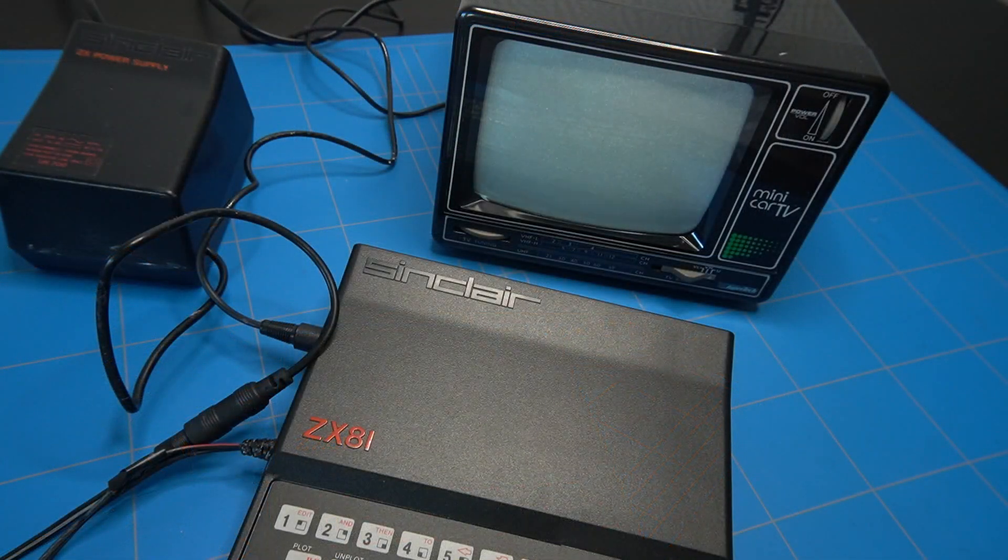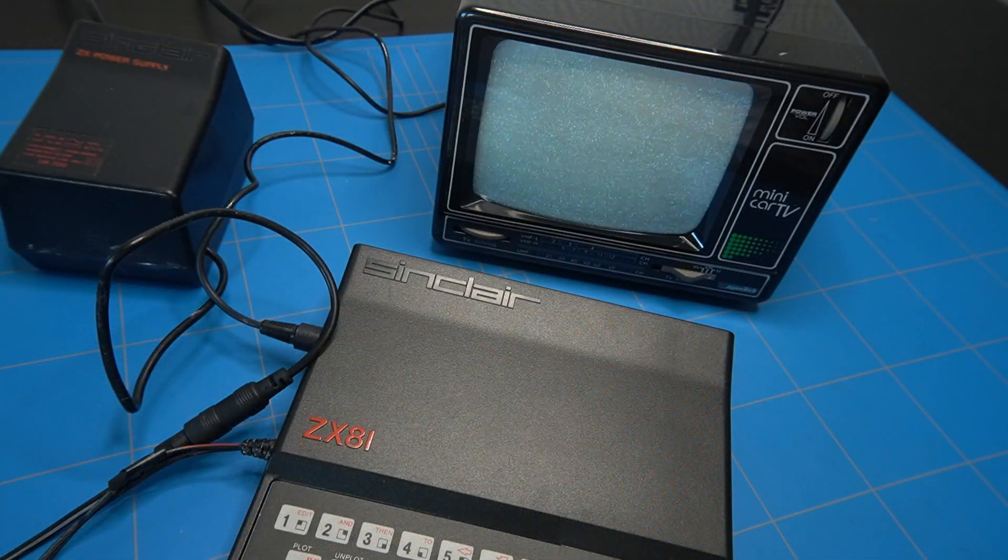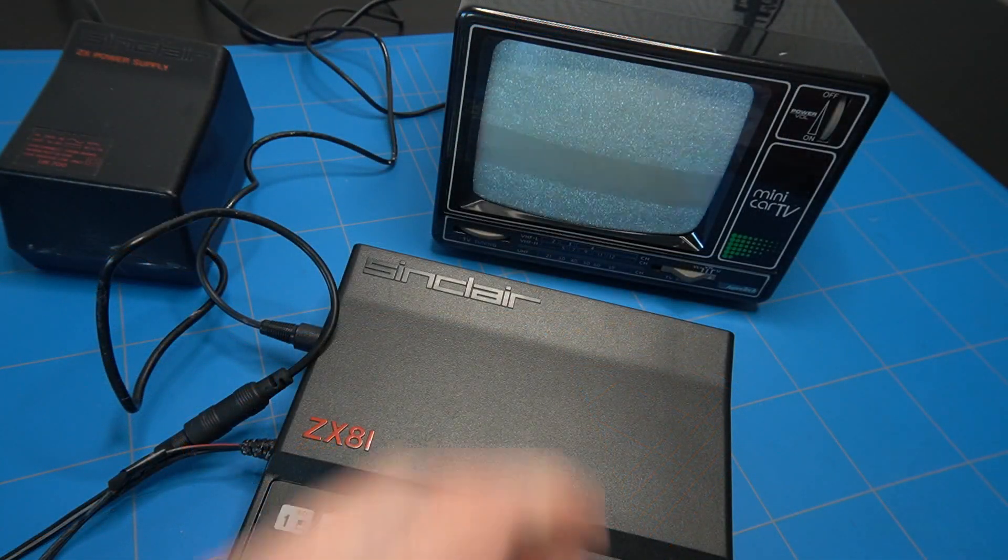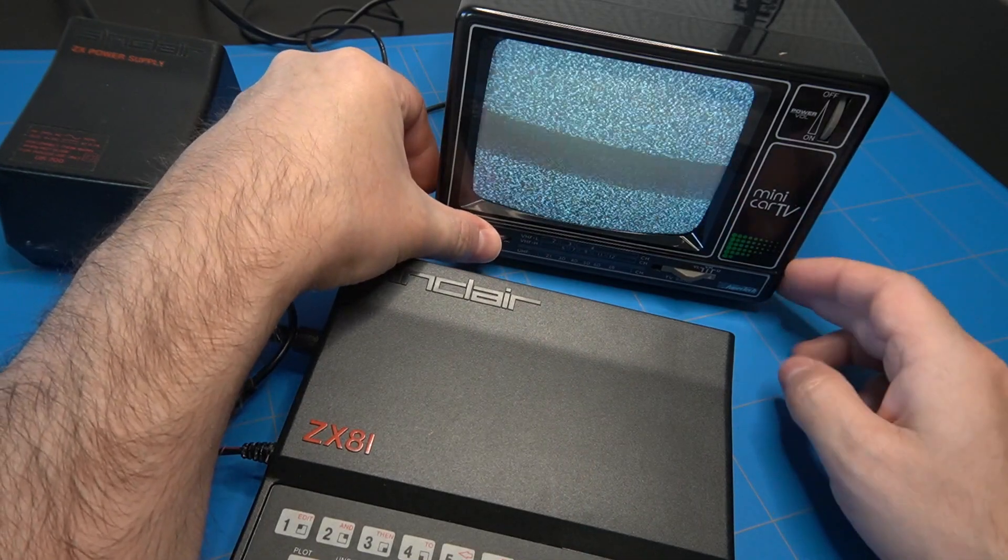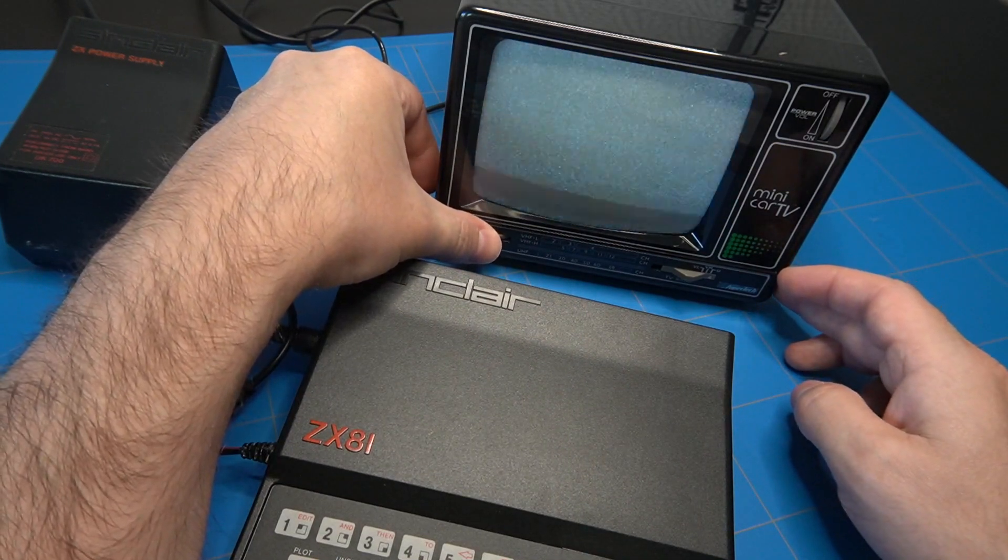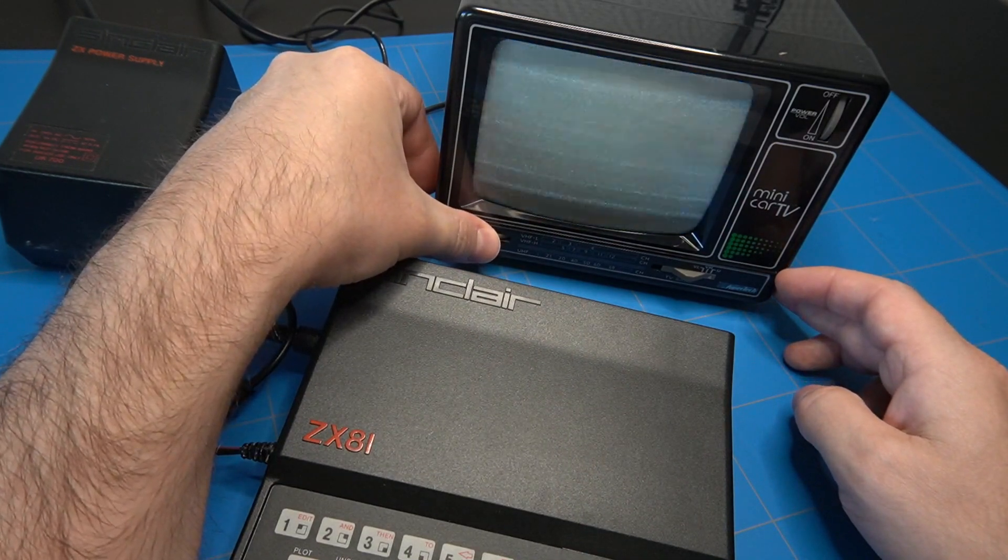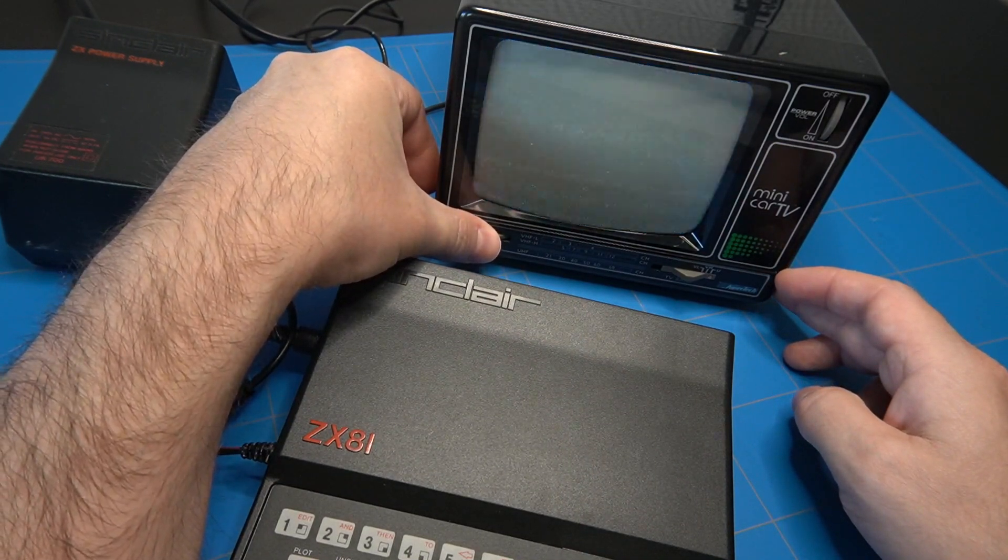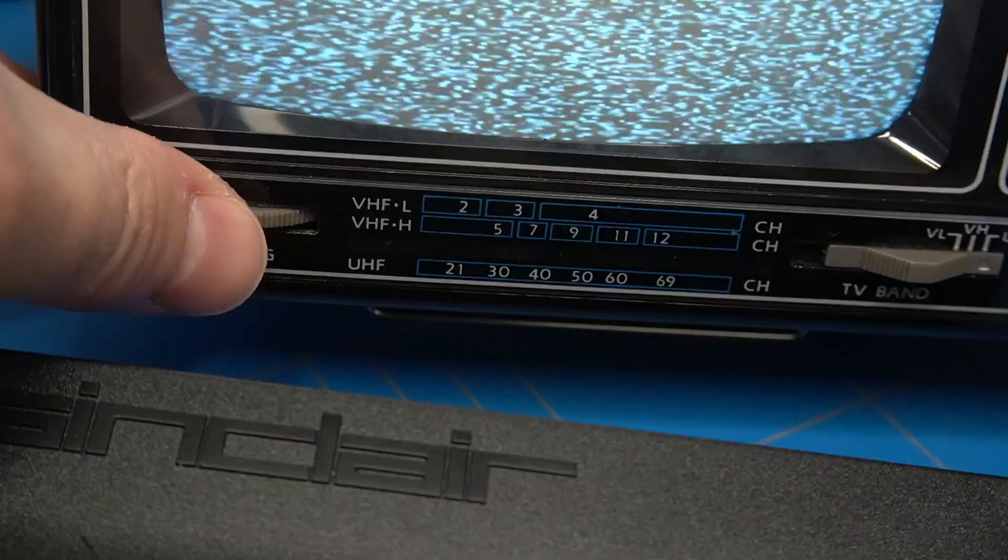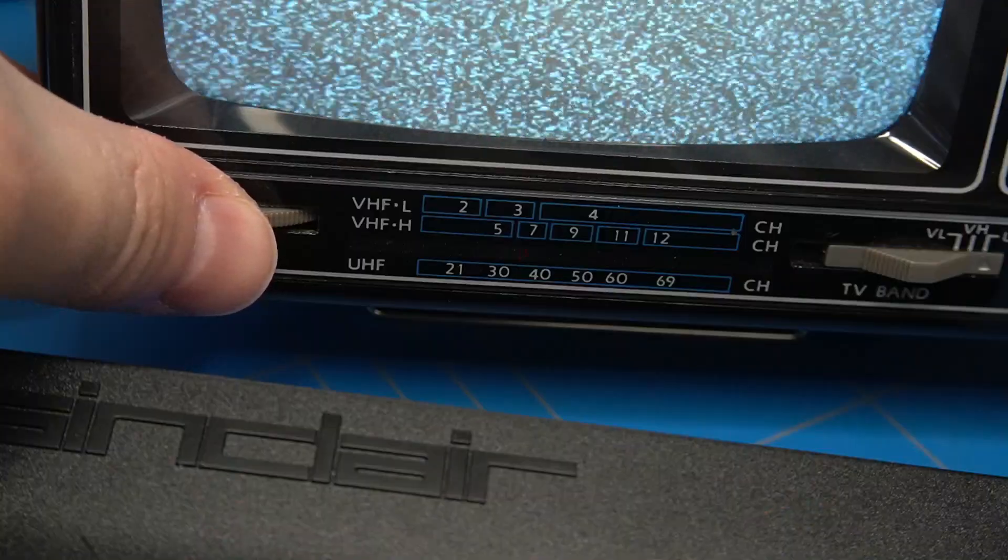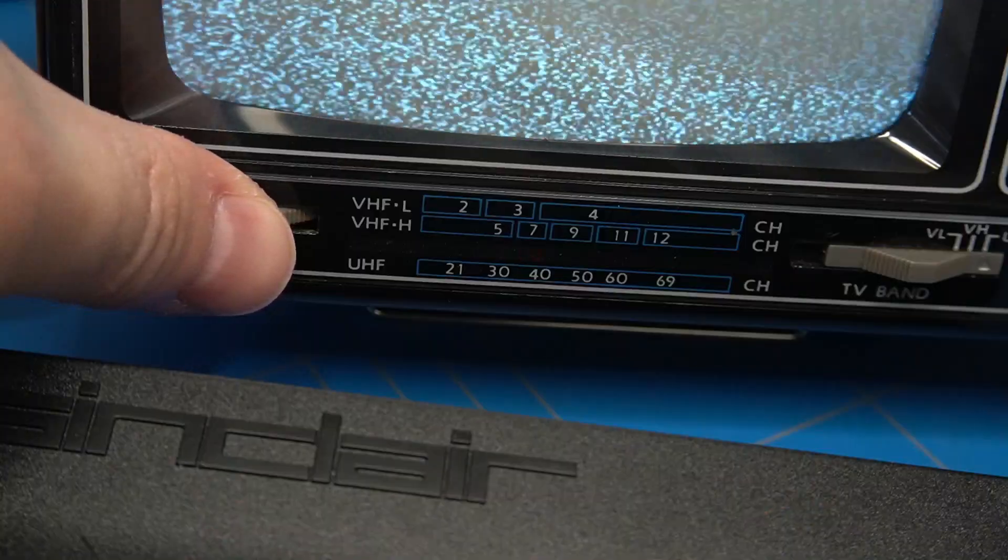Maybe the RF signal is not coming through or maybe I am tuning it wrong. I also have this small TV, which is a bit older and has manual tuning to UHF channels. Let's try using that. But still no luck. Nothing is showing up.